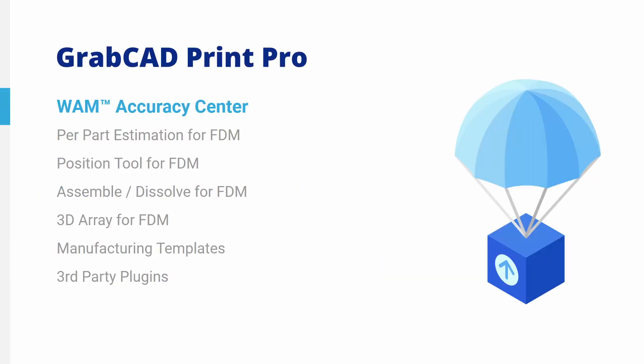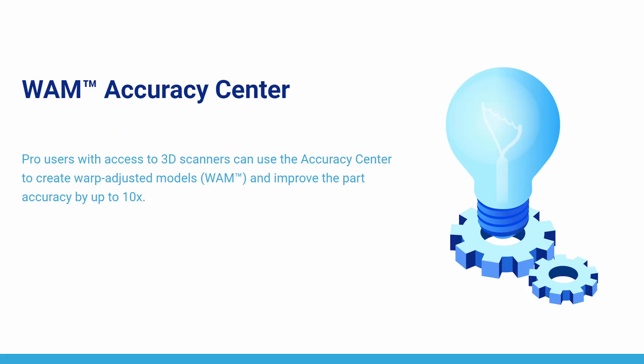WAM Accuracy Center. Pro users with access to 3D scanners can use the Accuracy Center to create warp-adjusted models and improve the part accuracy up to 10 times.